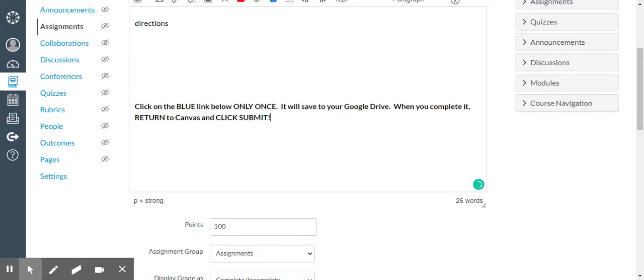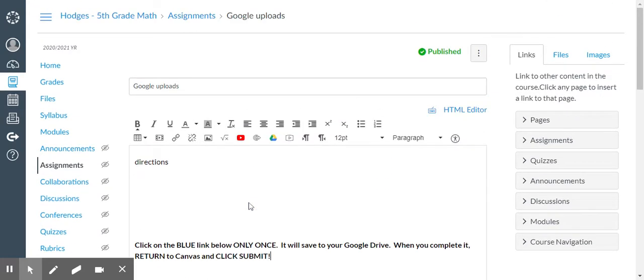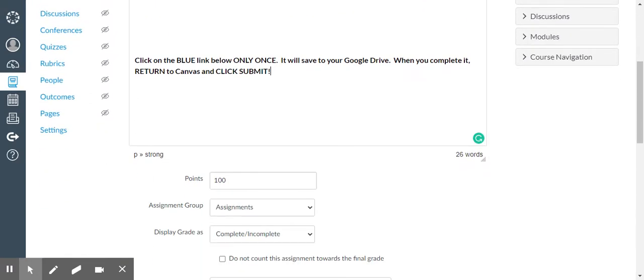It'll save to their Google Drive. When they complete the assignment itself, all they have to do is come back to this assignment on Canvas and click the submit button.